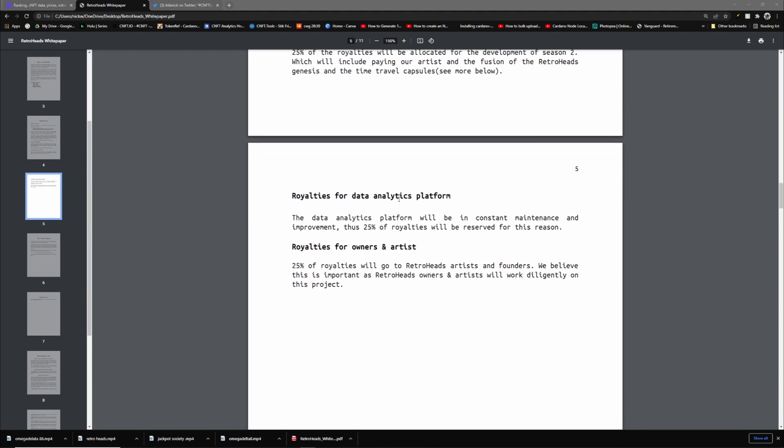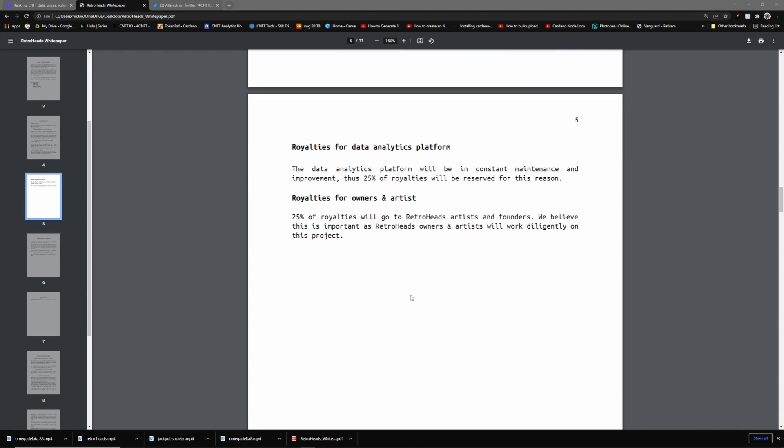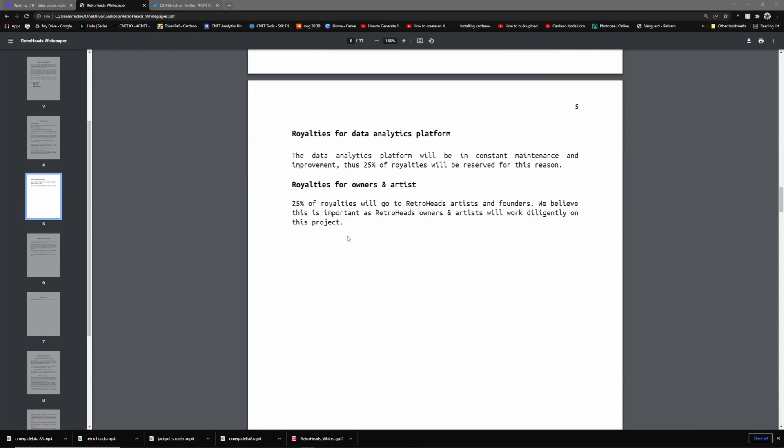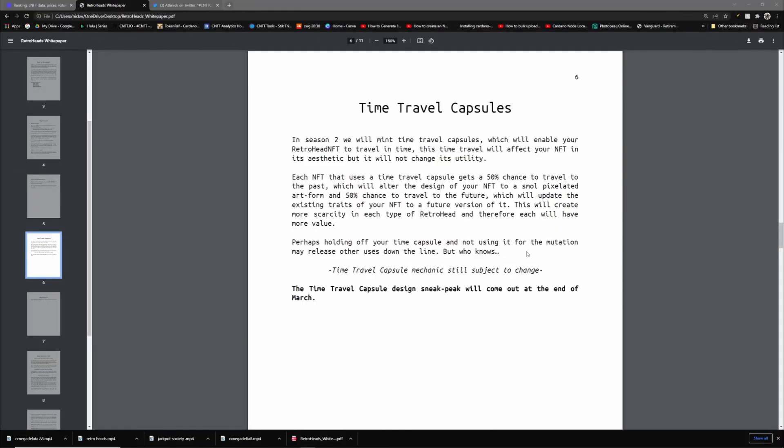We can go down and they're also giving out royalties for giveaways. We will open a poll each month as to what NFT should be in the giveaway. 5% of the royalties will be available for these aspects. The Season 1 royalties going for Season 2: 25% of the royalties will be allocated for development of Season 2, which will include paying our artists and the fusion of the Retrohead Genesis and the time travel capsules. Then it talks about royalties for the data analytics platform.